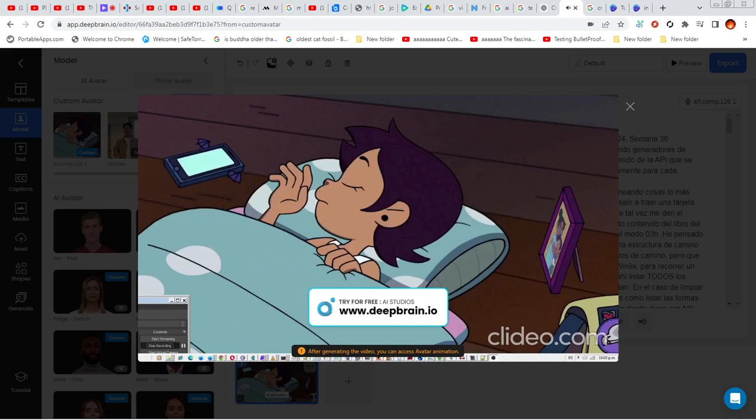En el caso de limpiar el Kernel, necesito cosas como listar las formas de boteo, como botear desde disco con MS-DOS, sea un disco duro con una imagen grabada o de una memoria o disco USB, y desde ahí cargar una imagen de Kernel. En cuanto al Kernel, estructurar el orden en el que vamos a implementar la secuencia de arranque y funcionamiento, listarla en el libro del Kernel, API, y traer ejemplos de uso de cosas según necesitemos.